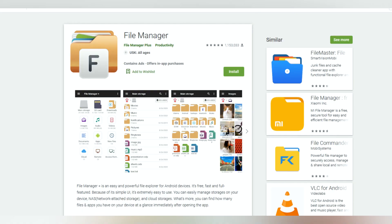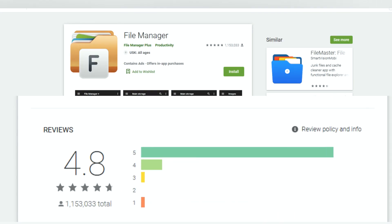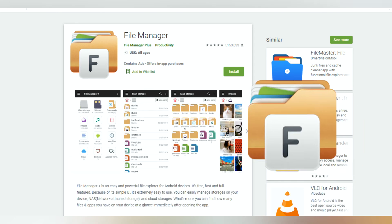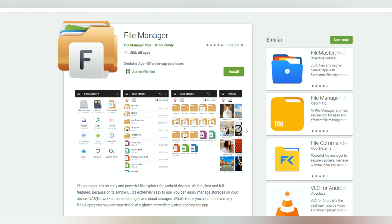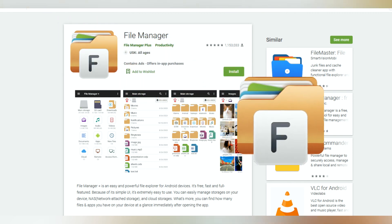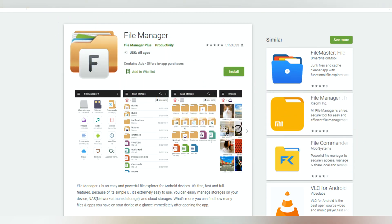To conclude, this application certainly deserves 5 stars. That's it for today. I hope you liked the video. See you next time.